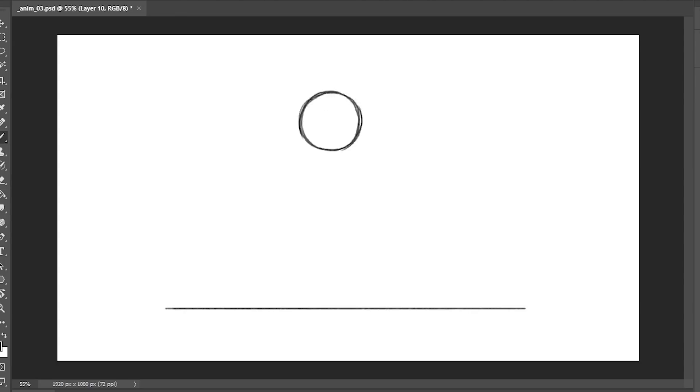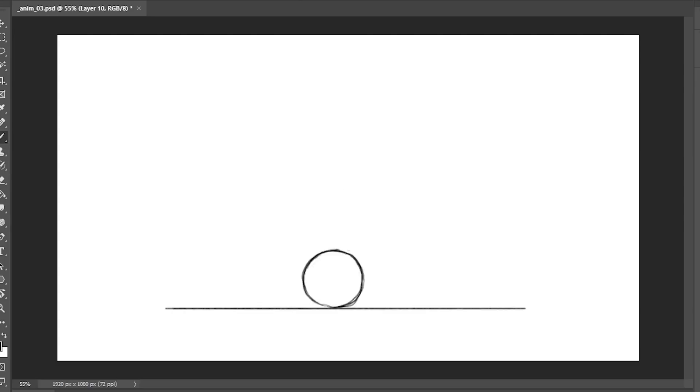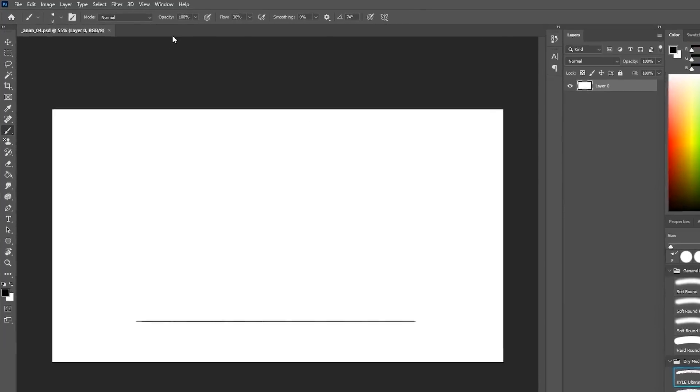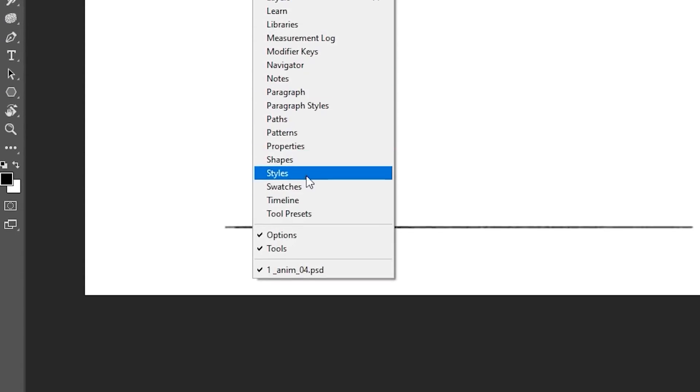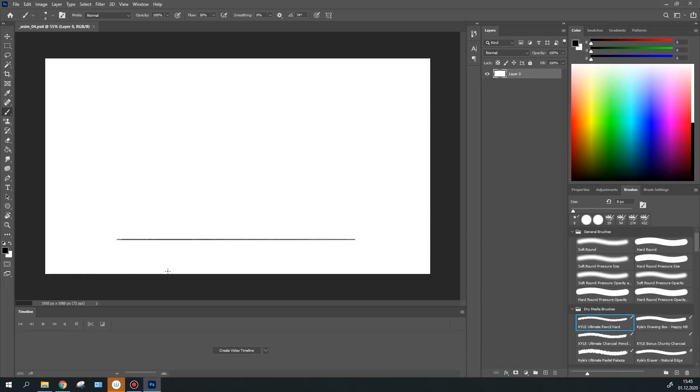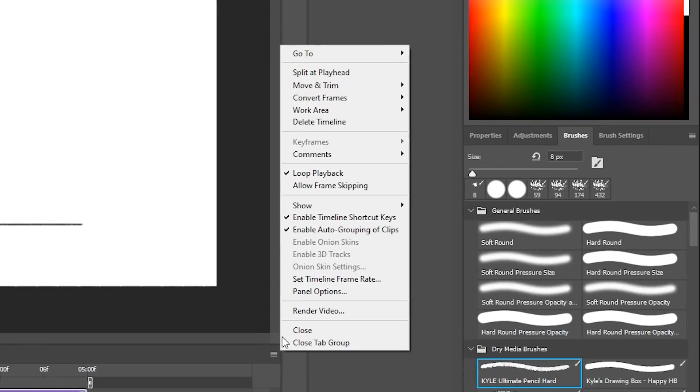And now let's consider the standard way of creating animation in Photoshop, in case you weren't able to install AnimDesign for any reason. First of all, let's open the timeline. Go to Window, Timeline. Next, in the panel that has appeared, select Video Timeline. After that, set the timeline framerate. Go to Menu, Set Timeline Frame Rate.